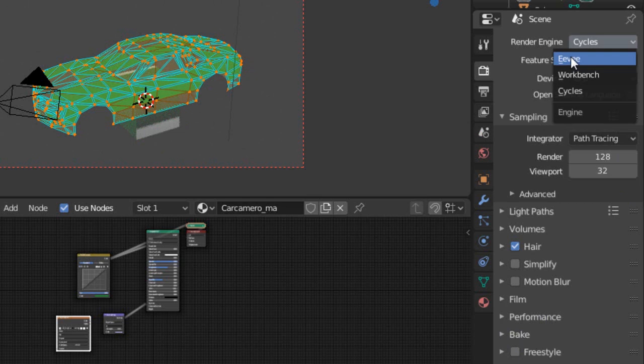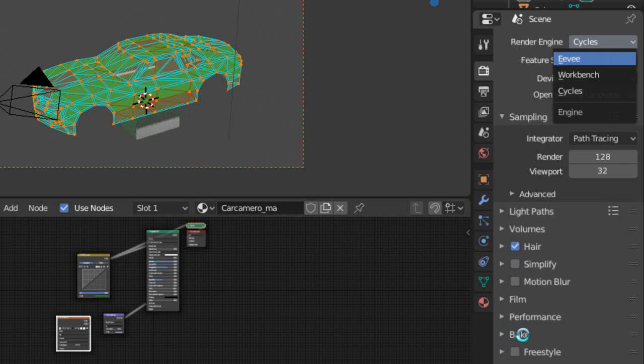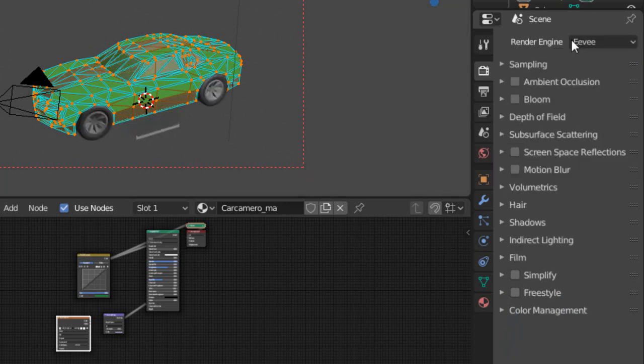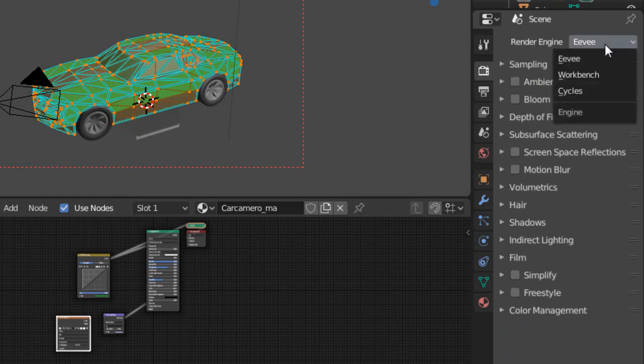If I change again, this bake option doesn't appear. It's hidden. We don't have the bake option in Eevee render engine. We need to change from Eevee to Cycles.